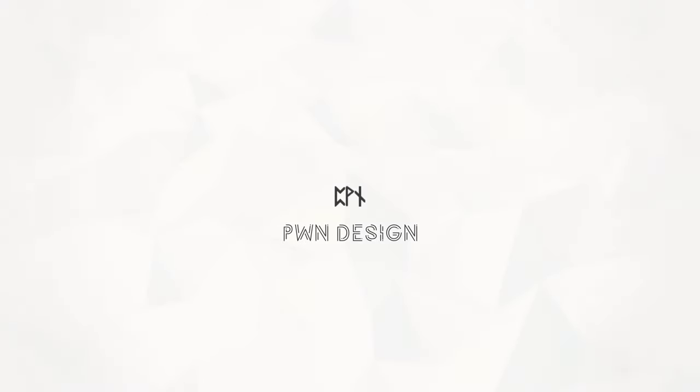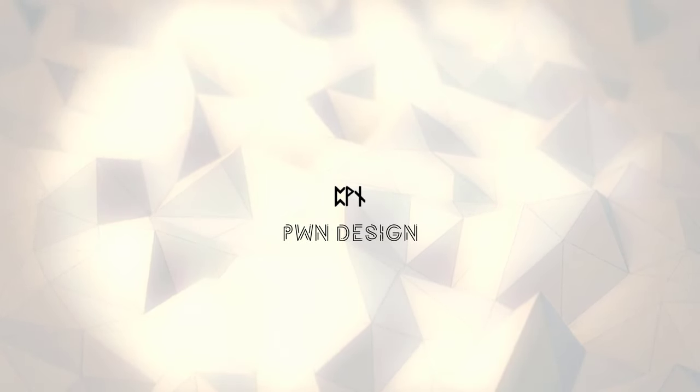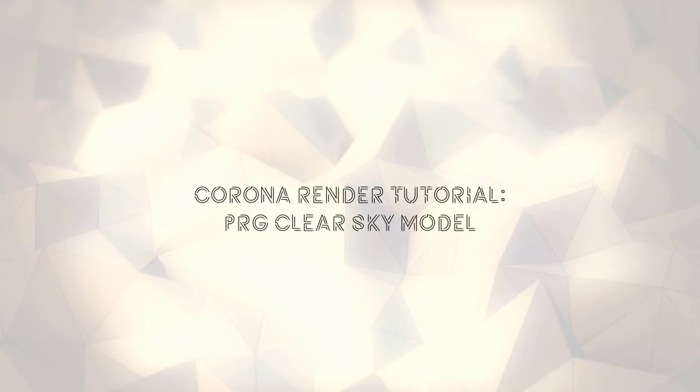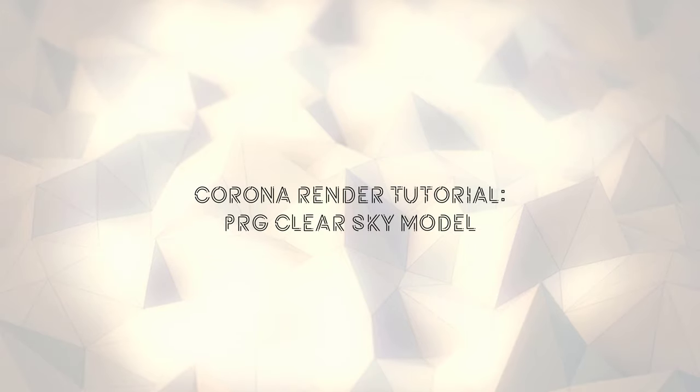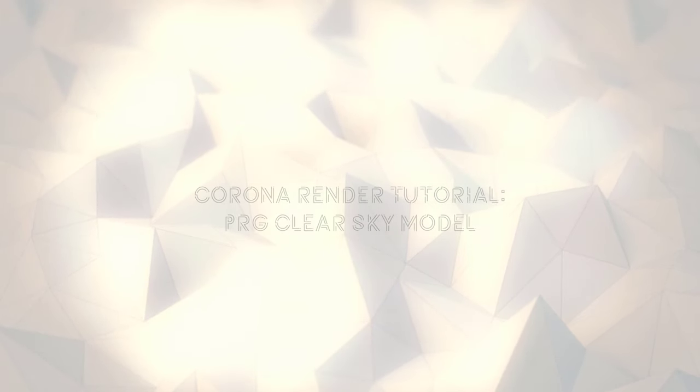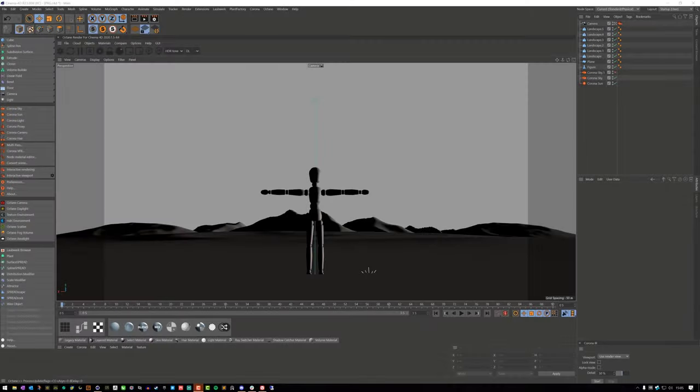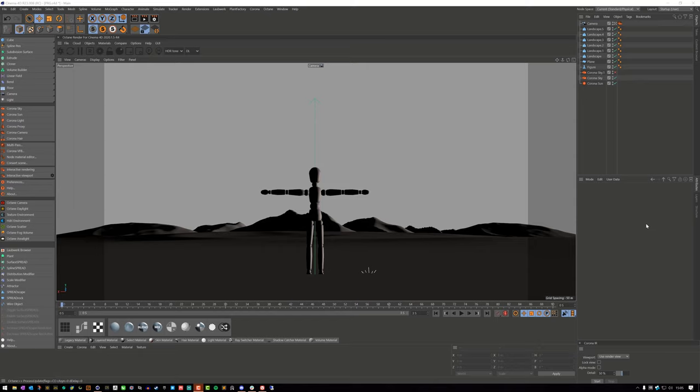Hello, and welcome to another PWM Design Studio tutorial. Alright everybody, here it is, the one-time feature that I have been looking forward to in a 3D application for a very long time.